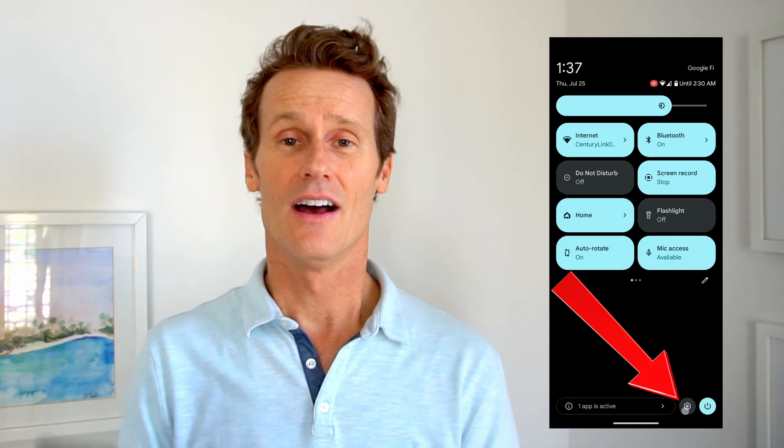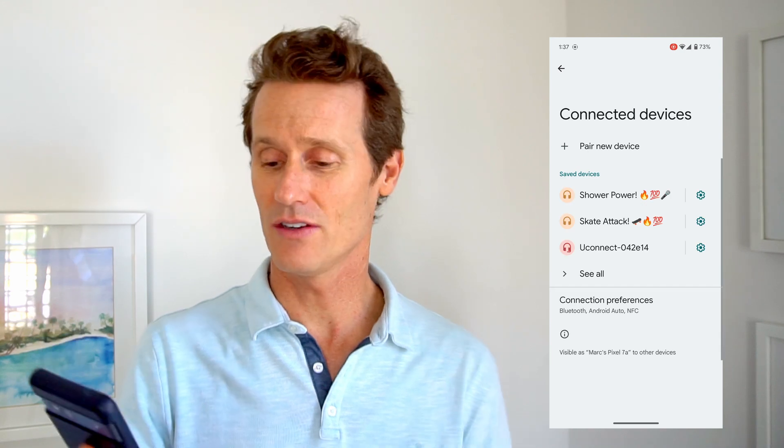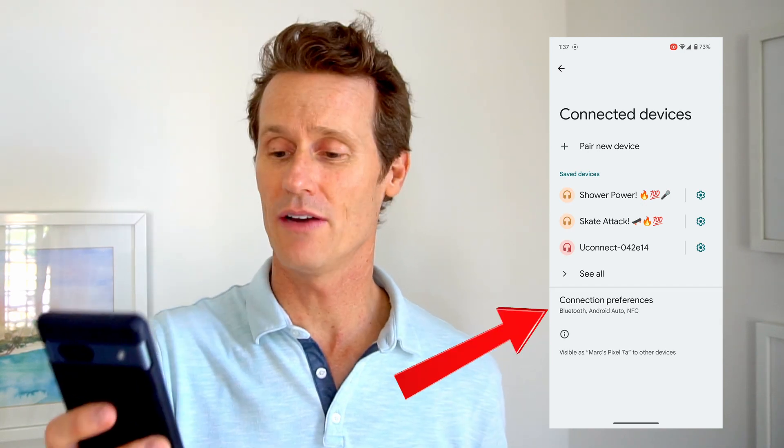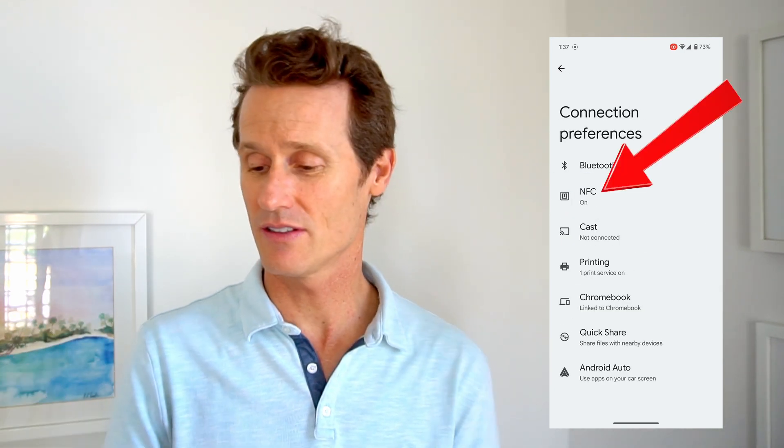NFC stands for near field communication. Just to confirm, you go to your settings on your phone. Under Connected Devices, you'll go down to Connection Preferences. When you look in Connection Preferences, you'll see NFC right up top.